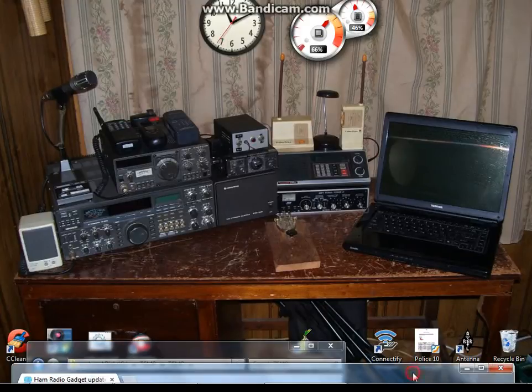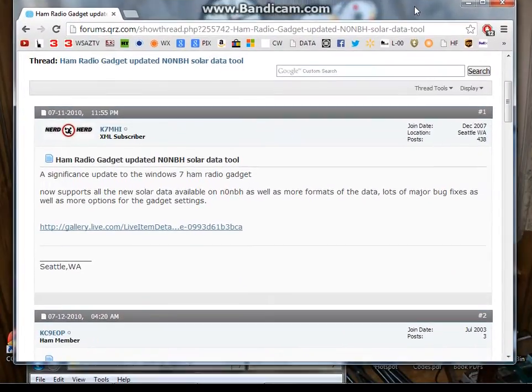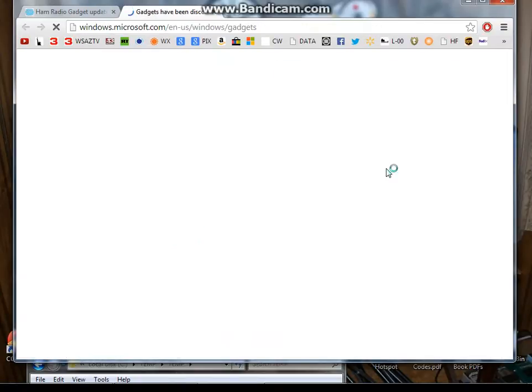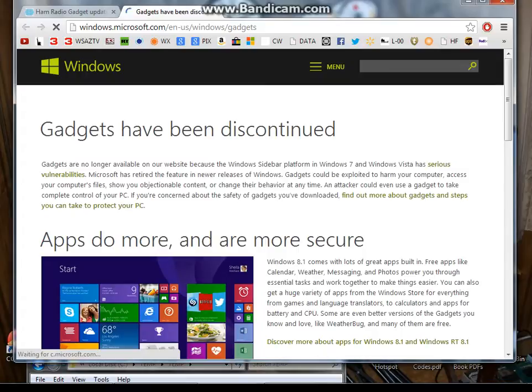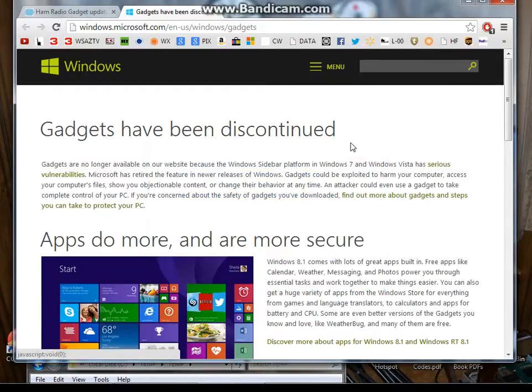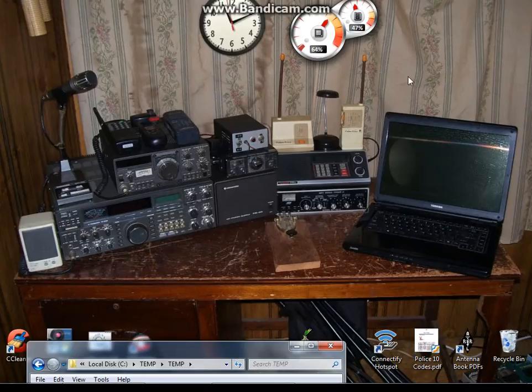So anyway, I went online to look for it again and I found it on here. I clicked on this link and up came the gadgets from Microsoft and it says gadgets have been discontinued and some stupid privacy statement. Well, I'm going to make it available for you and I'm going to show you how to do it.